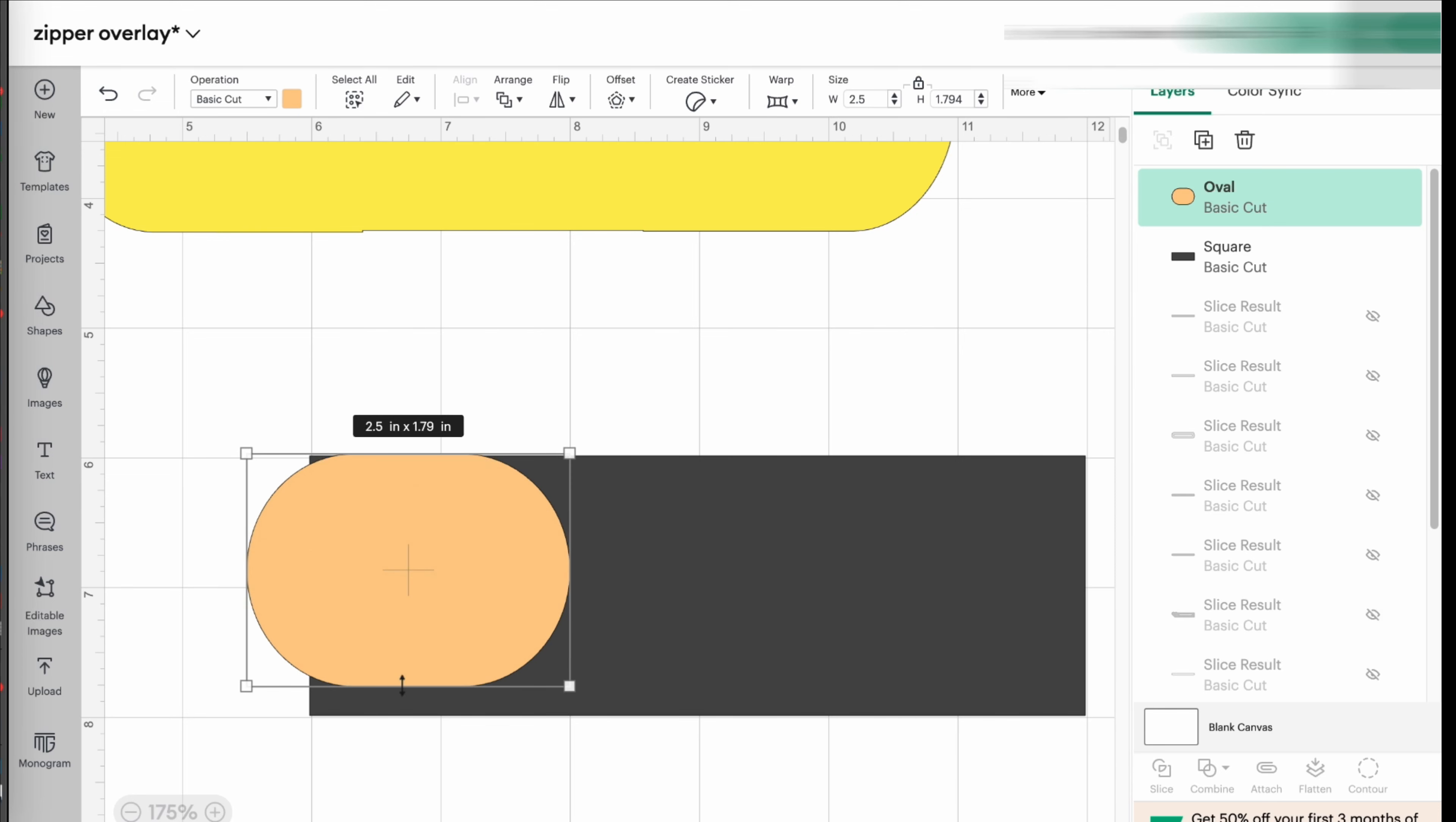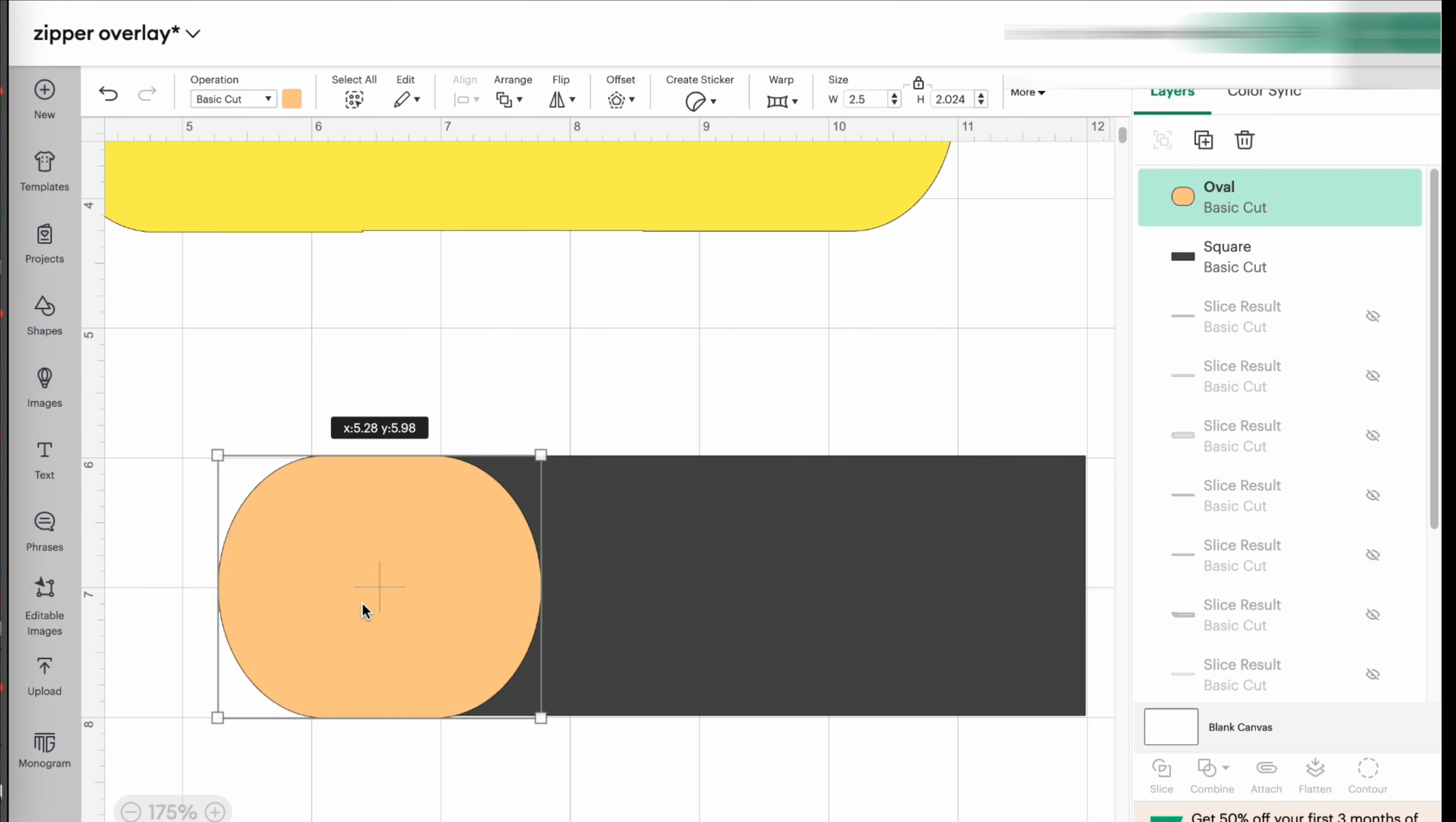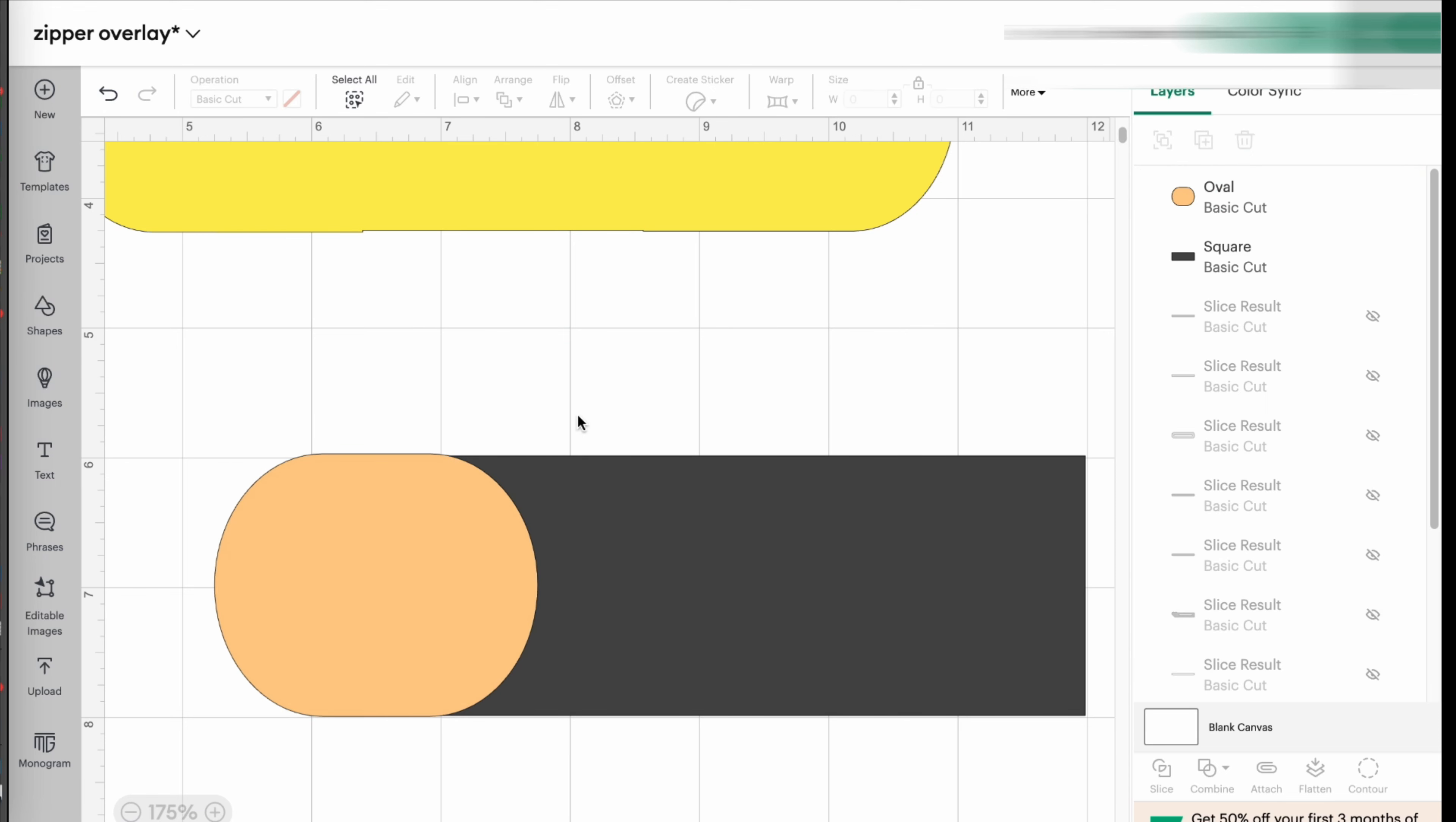So you're going to stretch this. And as you notice, I left it locked because I kind of want to keep the proportions when it comes to this. So if I place it right over there, you see how round it is, how nice it is, but it's a little bit more than half an inch.